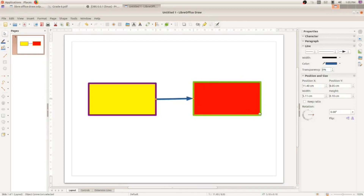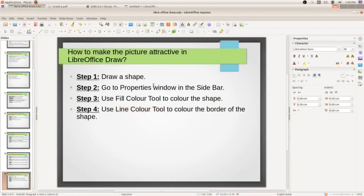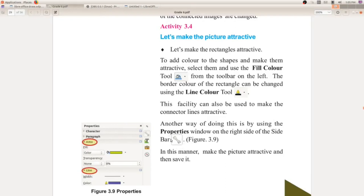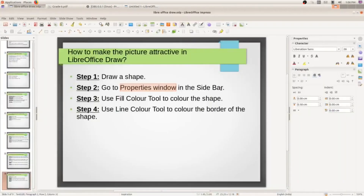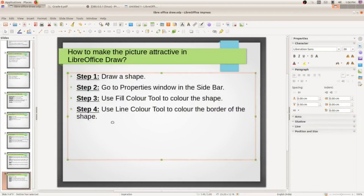So the line color tool can be used to color connectors and also to color the border of shapes. Hope all are clear about this topic. To summarize: draw a shape, go to the properties window in the sidebar, study the symbol in your textbook, use fill color tool to color the shape, and use line color tool to color the border of the shape.